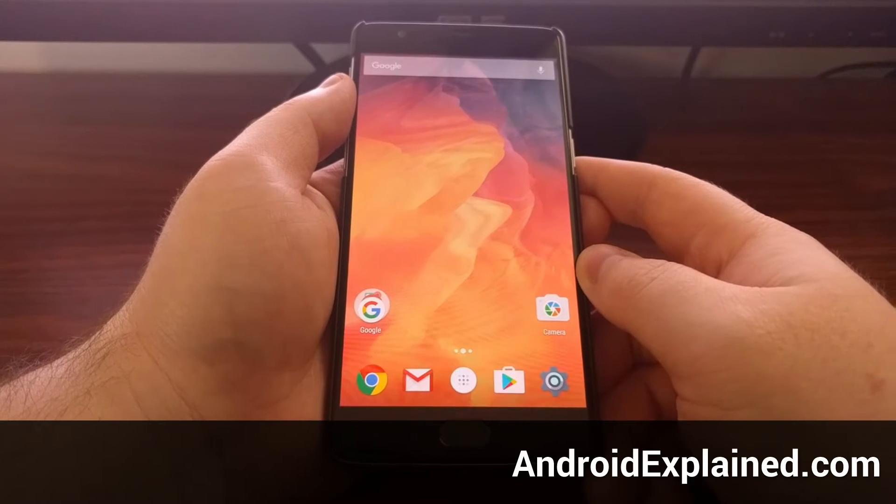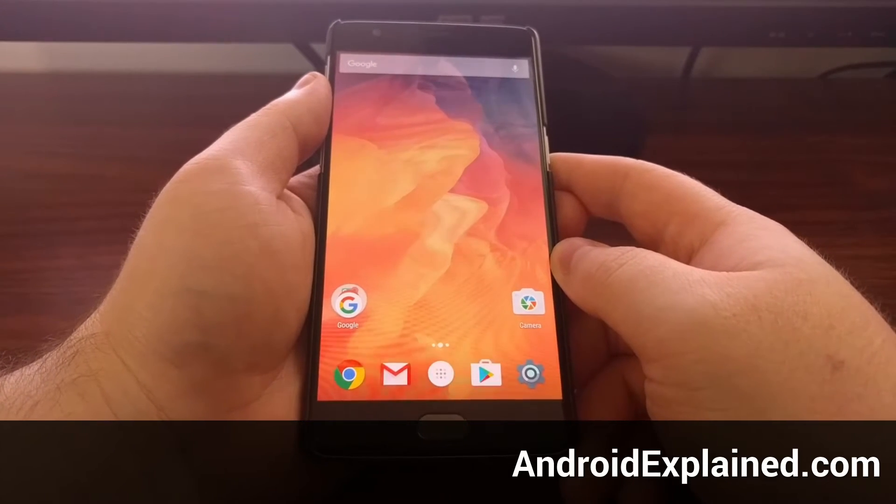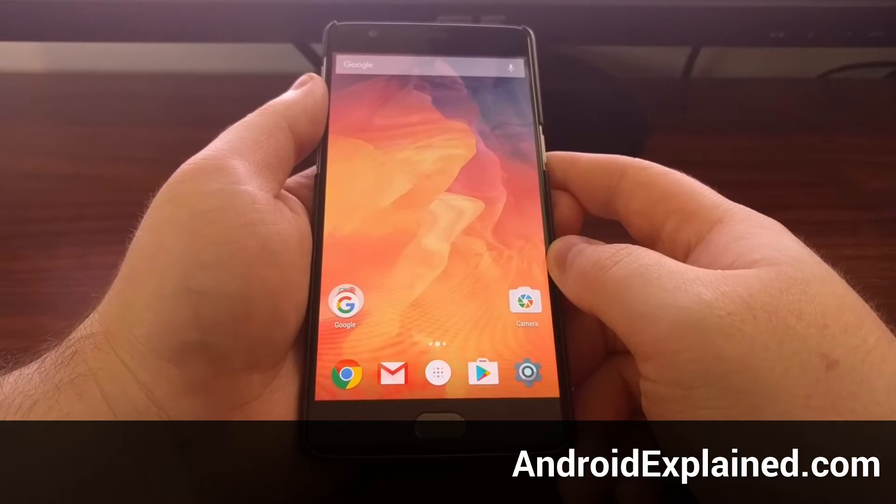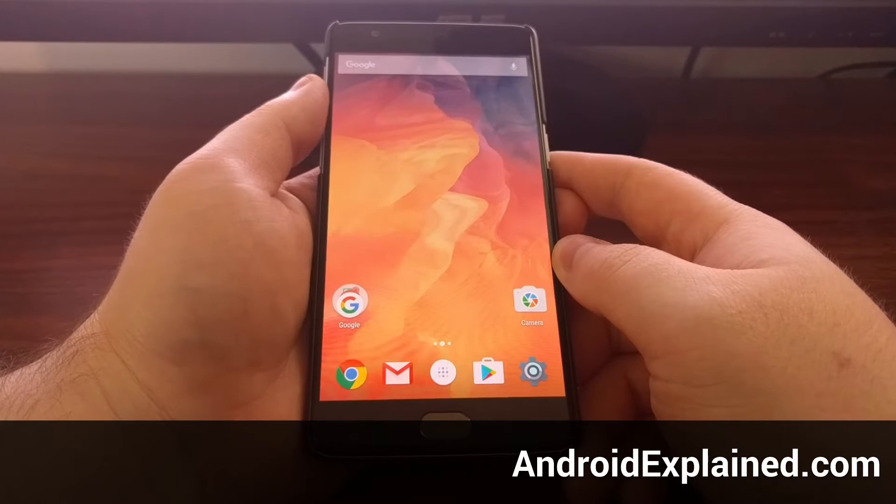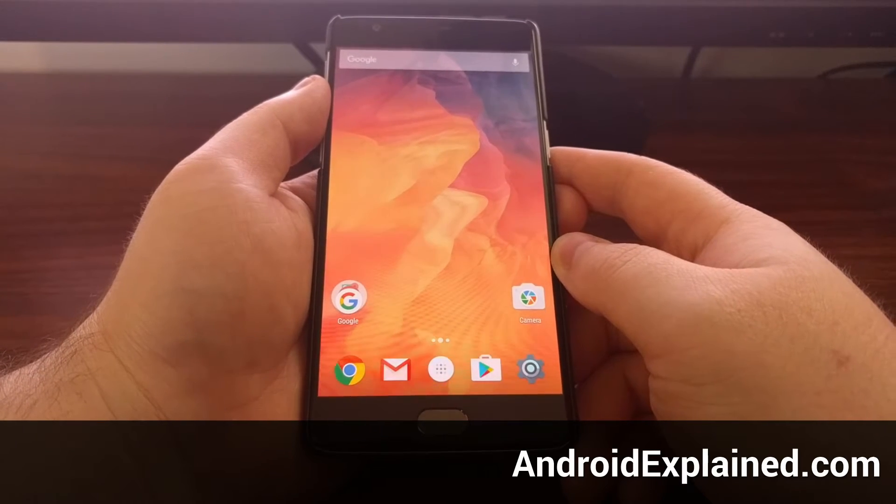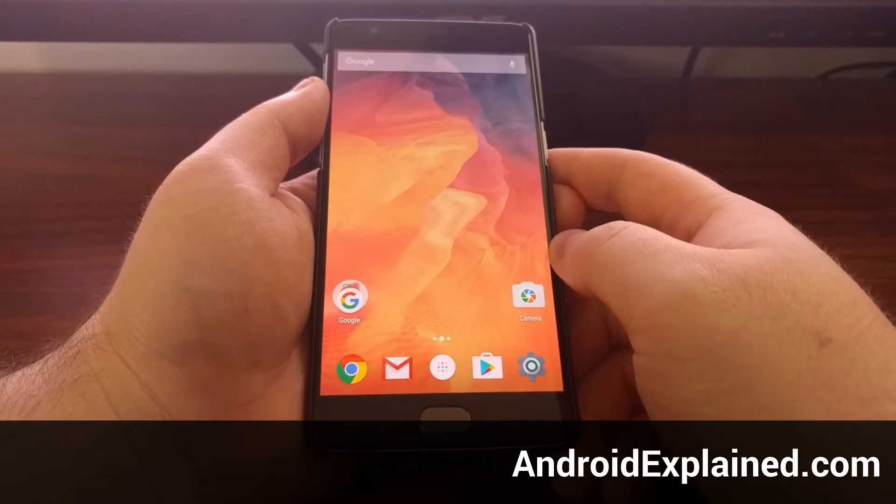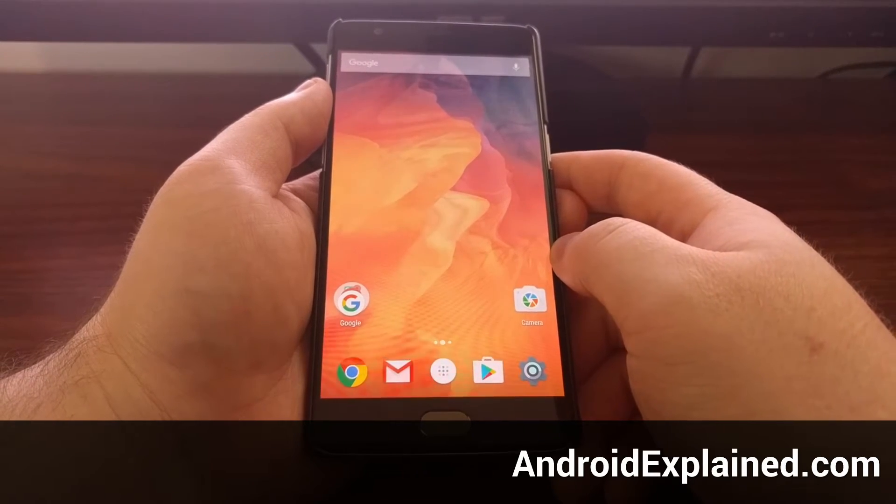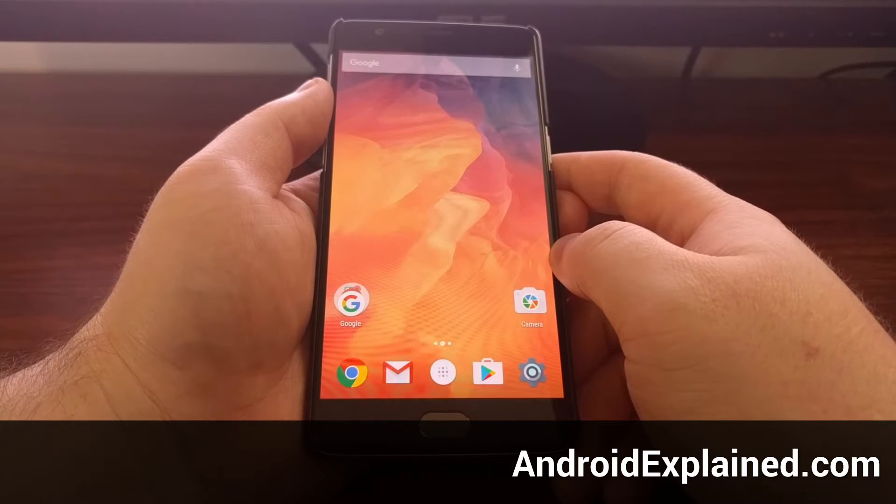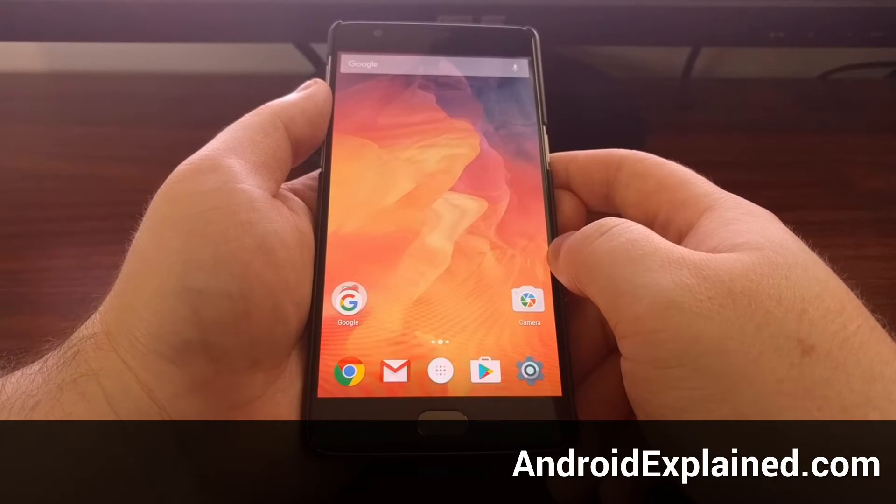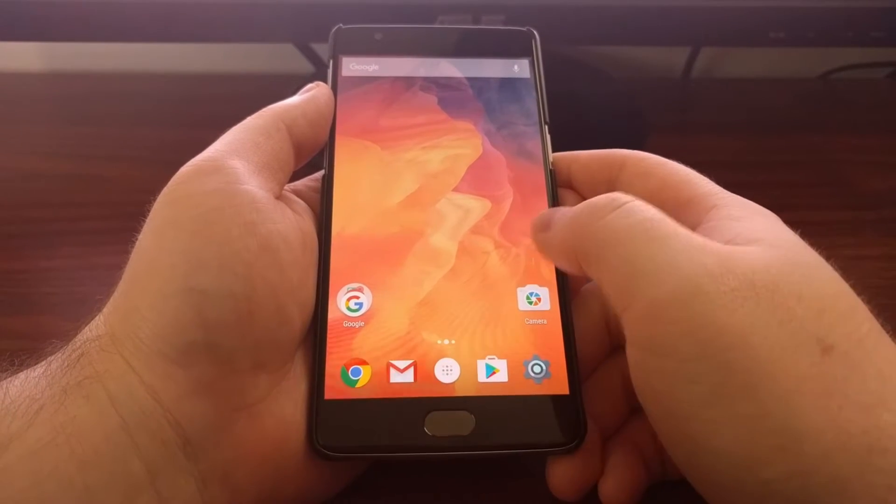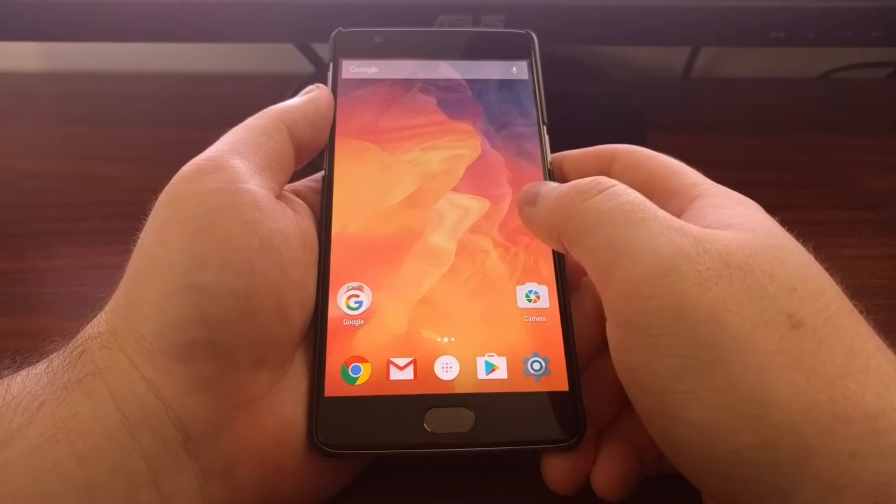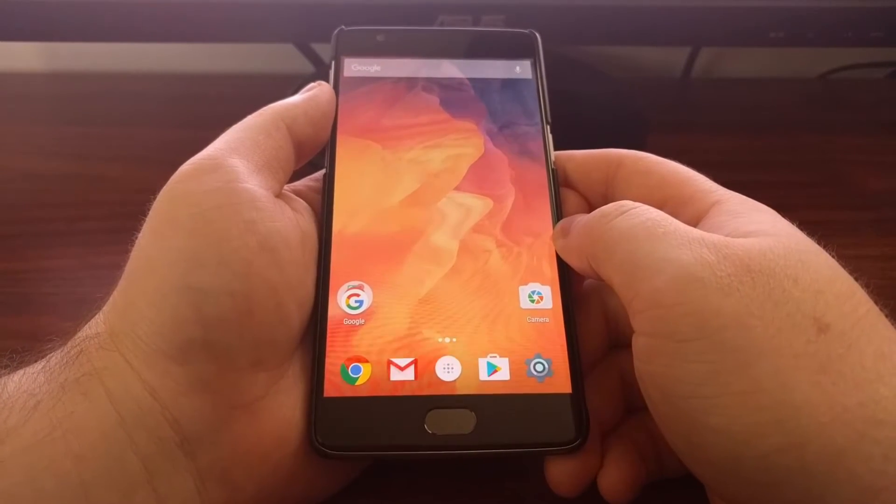I'm going to continue digging through the features of the OnePlus launcher on the OnePlus 3, and today I wanted to show you a software tour of what the shelf is. Now, just like the Google Now launcher...